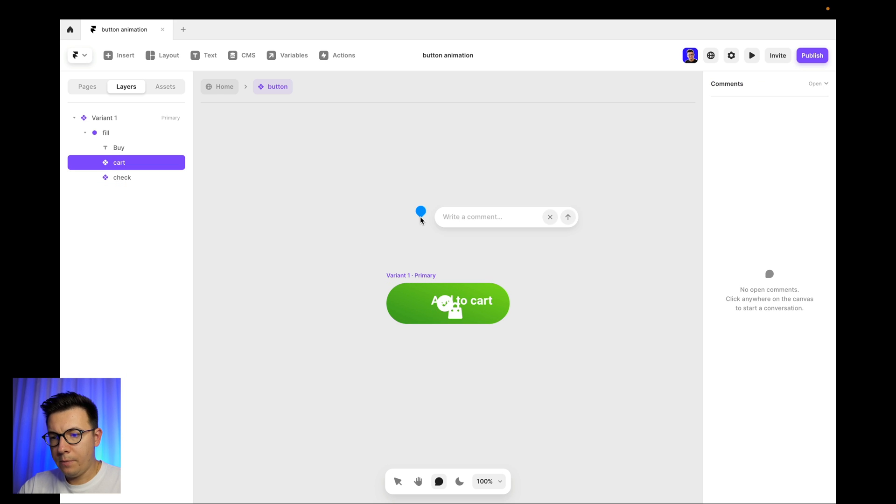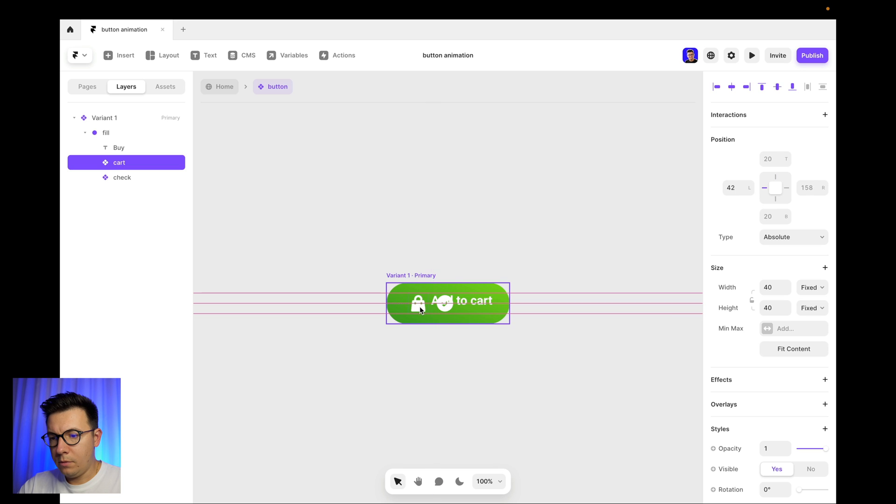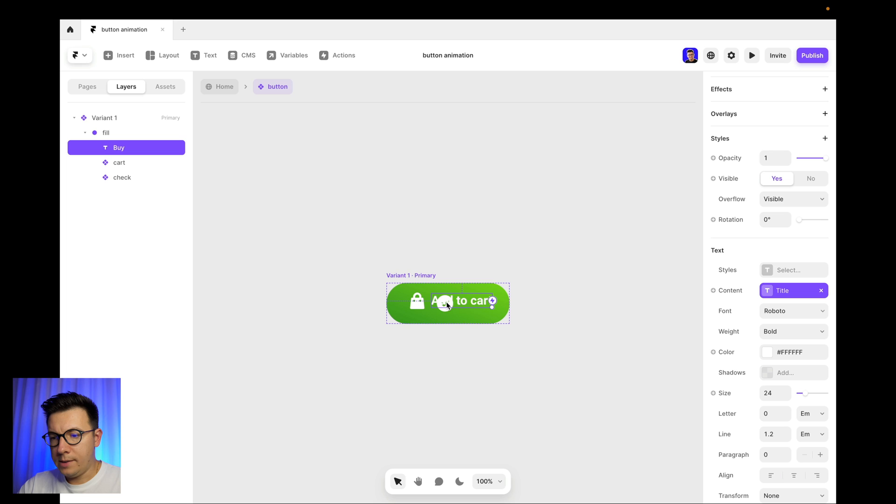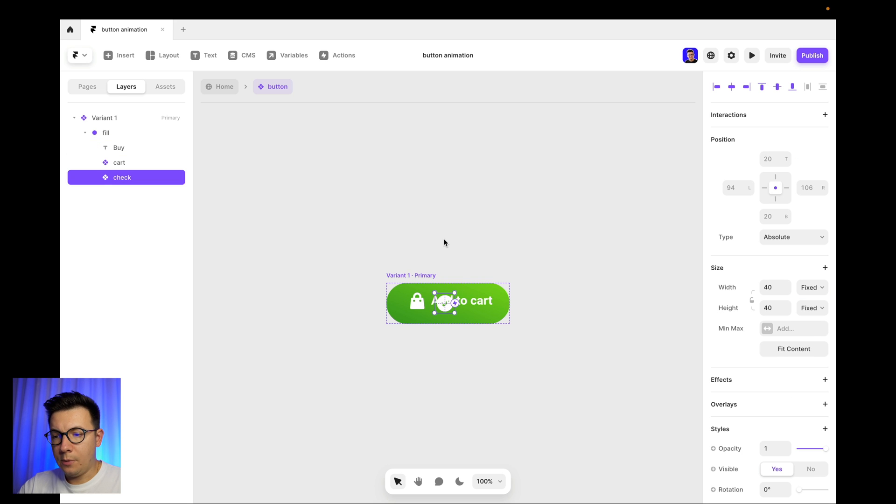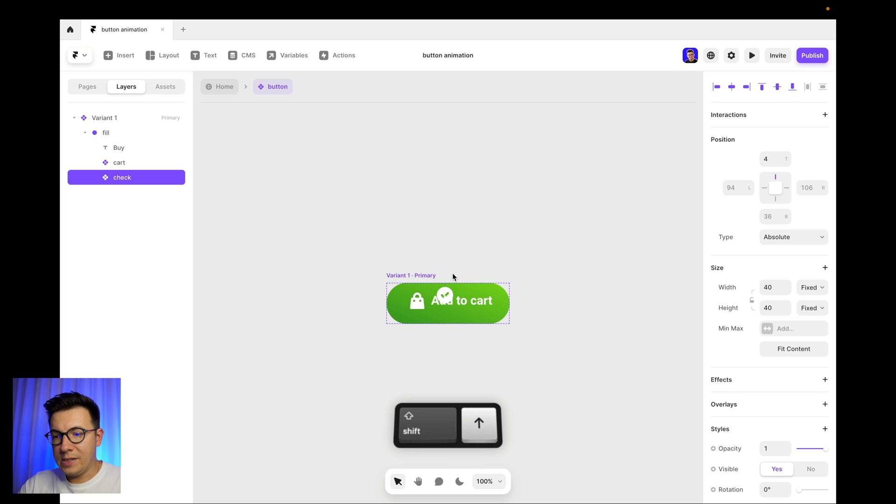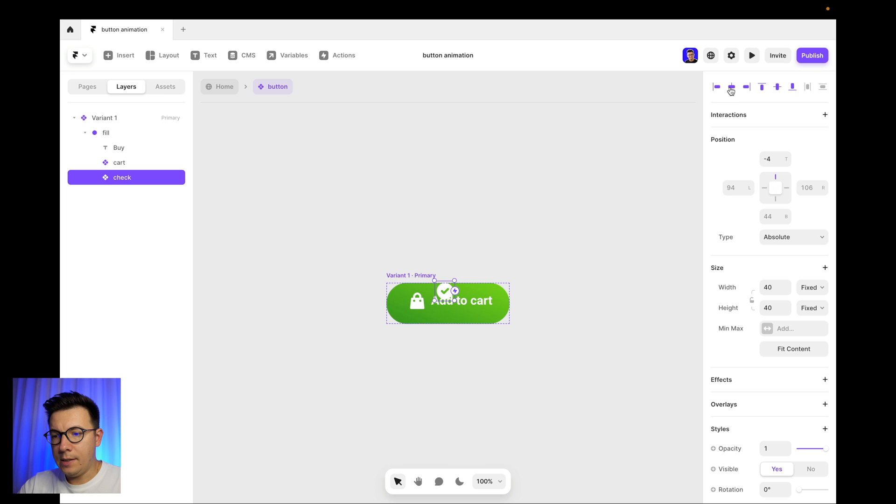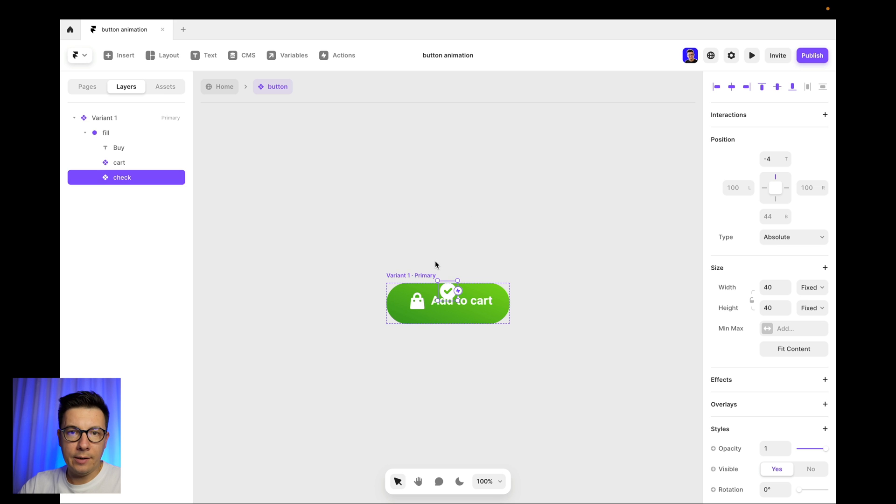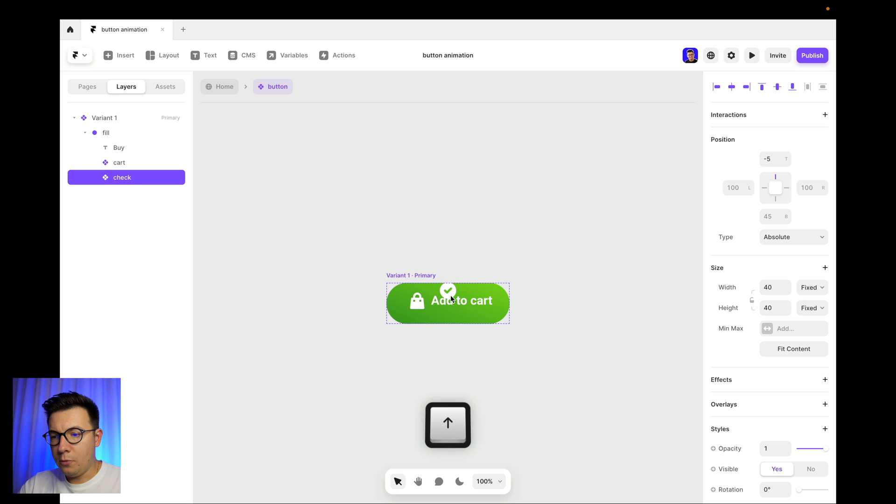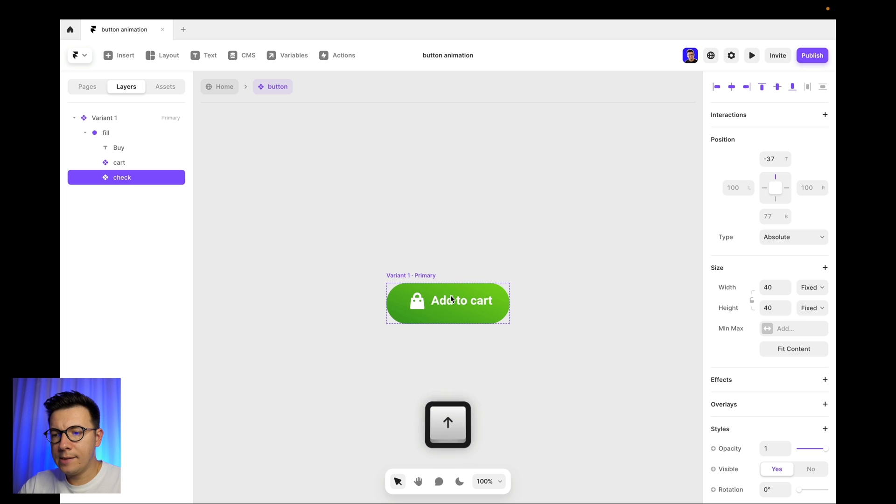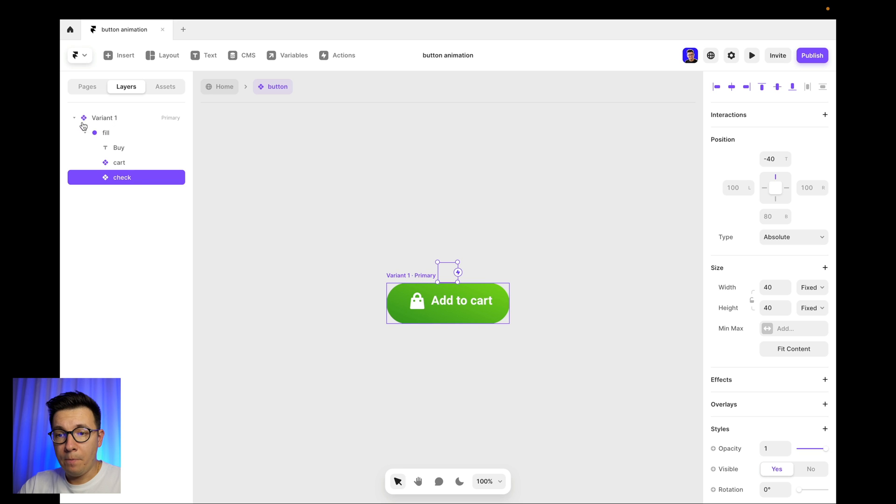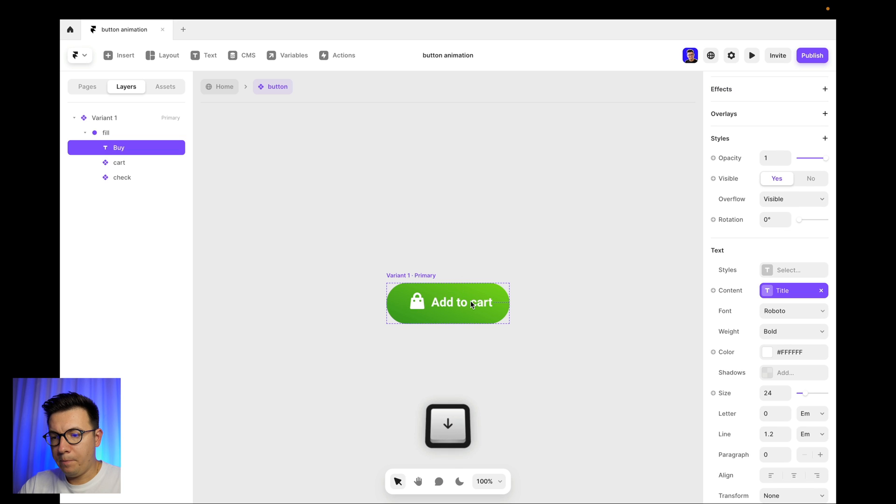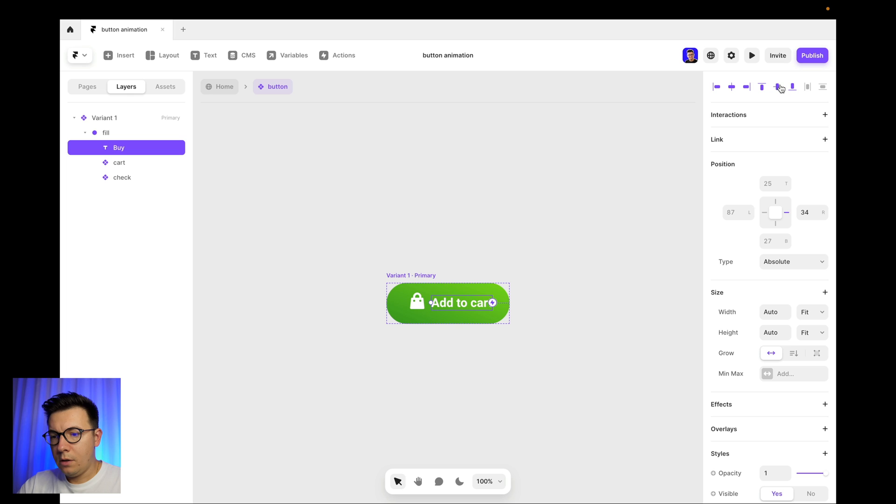Like this. And now we need to put the cart to the left of our text layer. You might be asking me why I'm not using stacks, but that's because I need to be able to move all this stuff inside without automatically laying them up. So now I move the check icon on top, so it is still inside of my variant or button, but it's not visible currently. And now I need to just put the add to cart in the center.